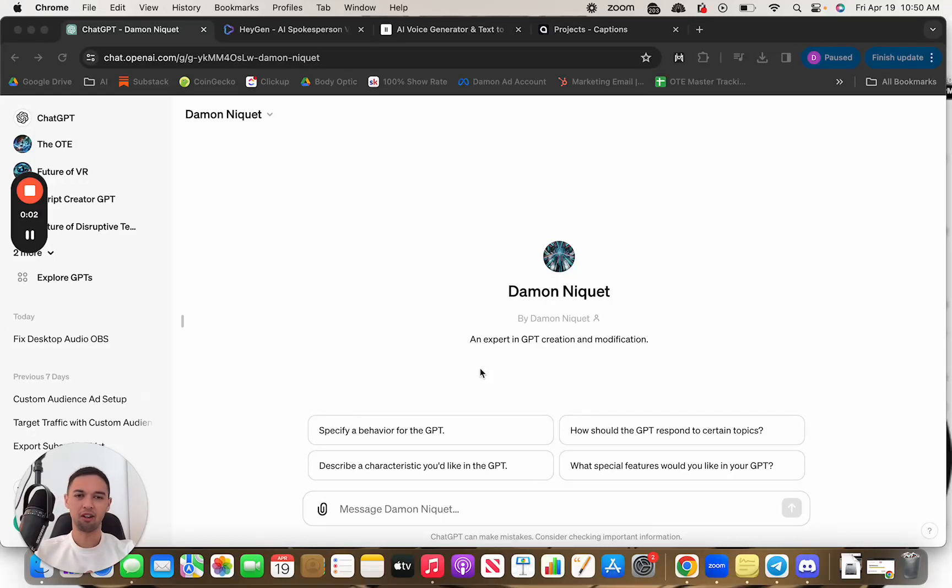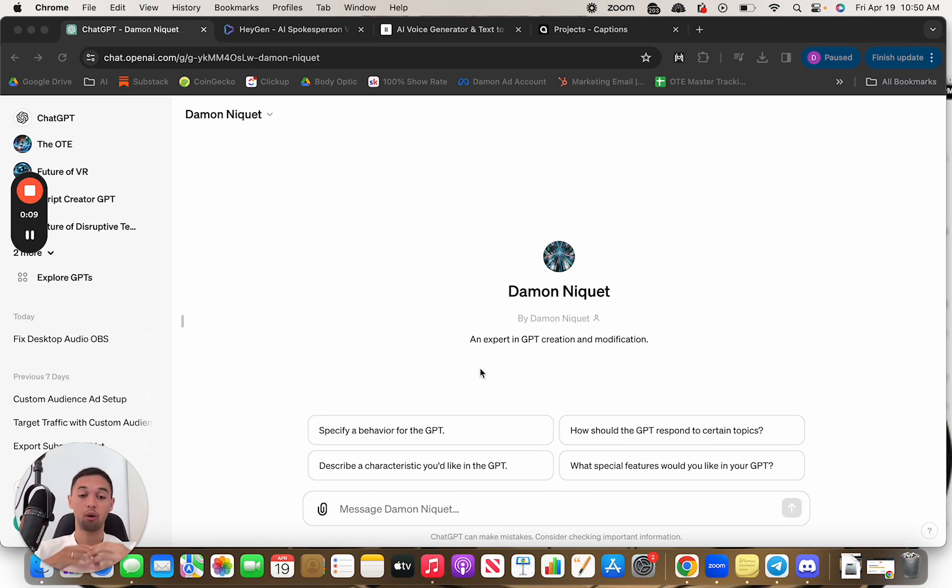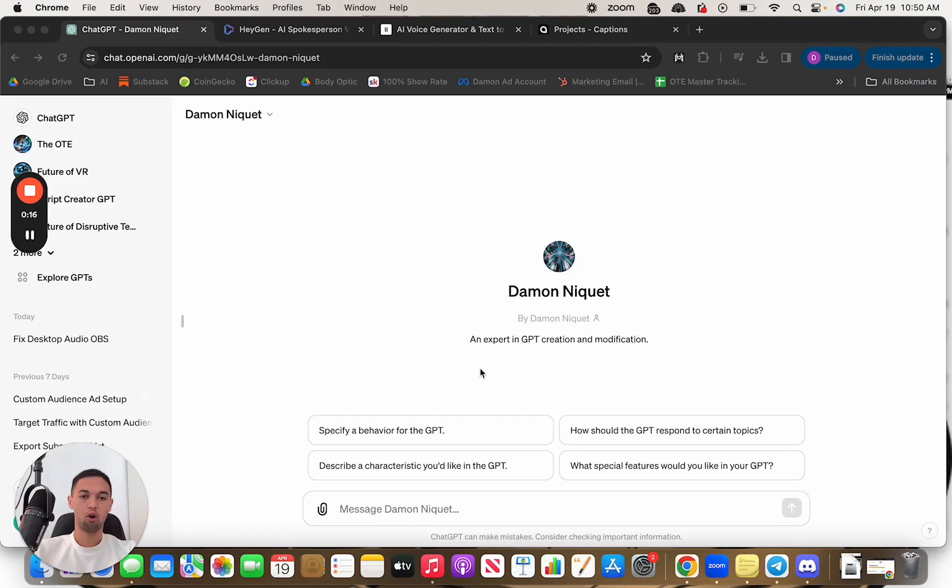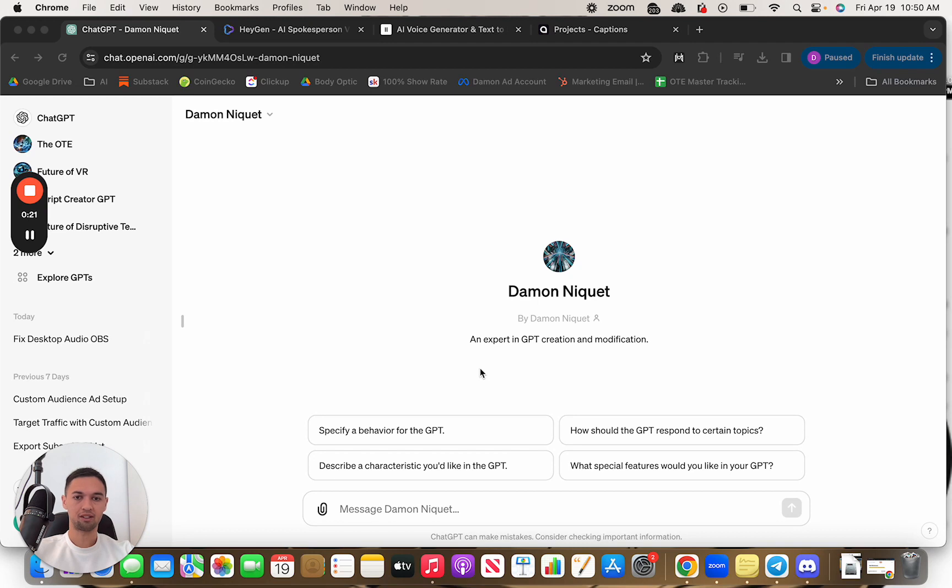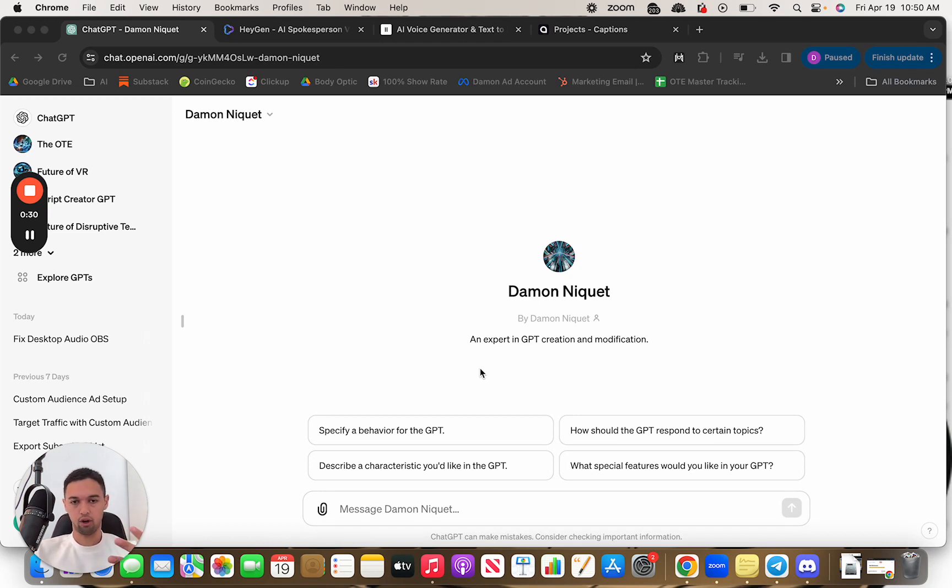What's going on guys, Damon here and today I want to break down how to make short form video content with AI from end to end. So I've been working on this for a couple months now. I dropped a couple articles on various platforms, various tools to use to help in the short form video process.